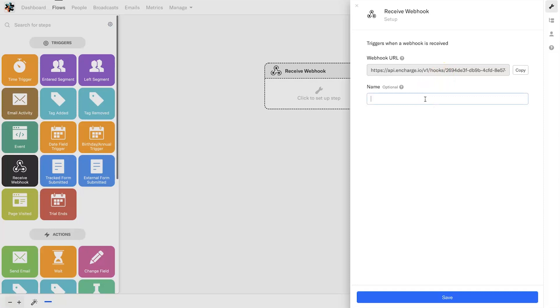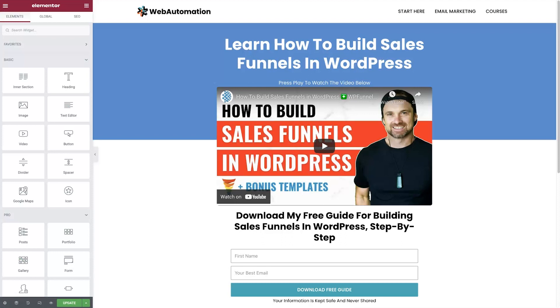What I recommend you also do is name the form that you're actually sending from. For this example, I'm going to be calling it the Elementor demo. I'm going to copy this webhook here and now I'm going to go to Elementor.